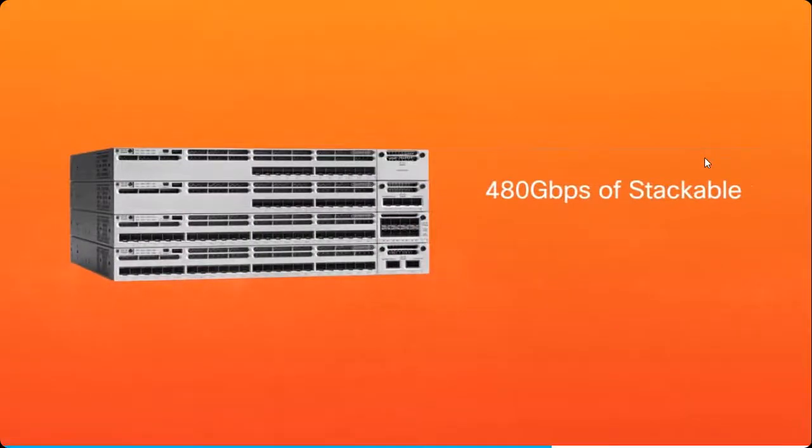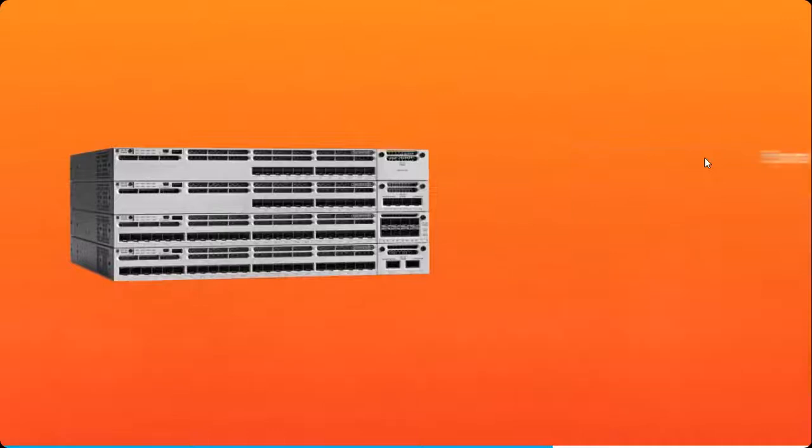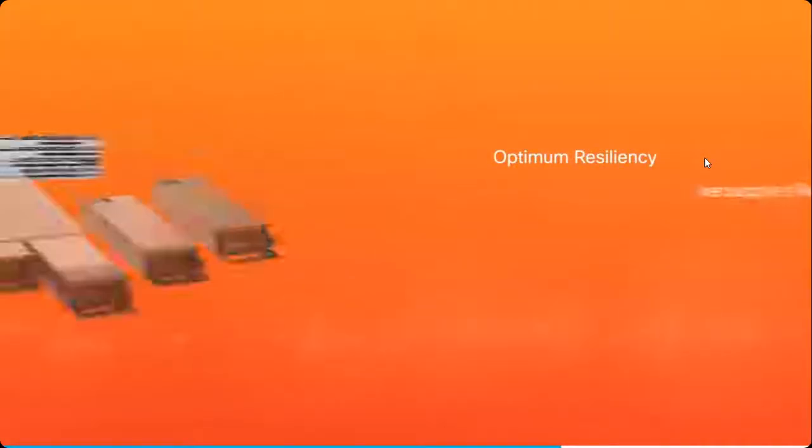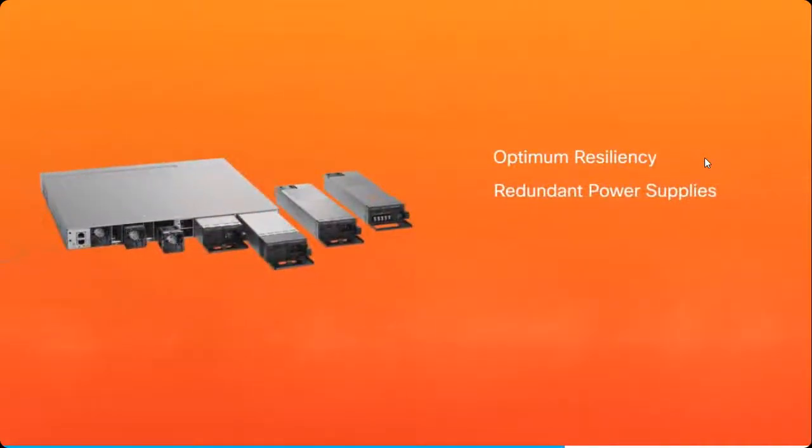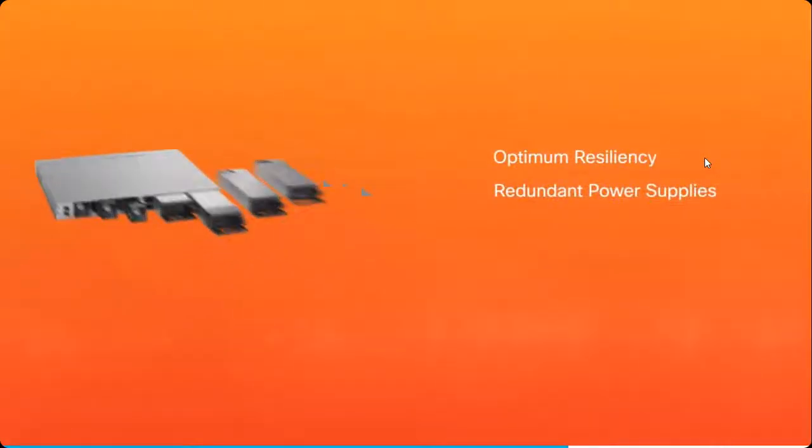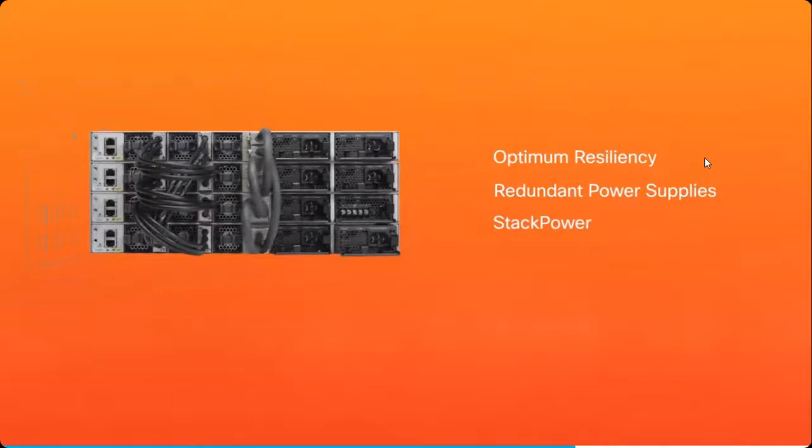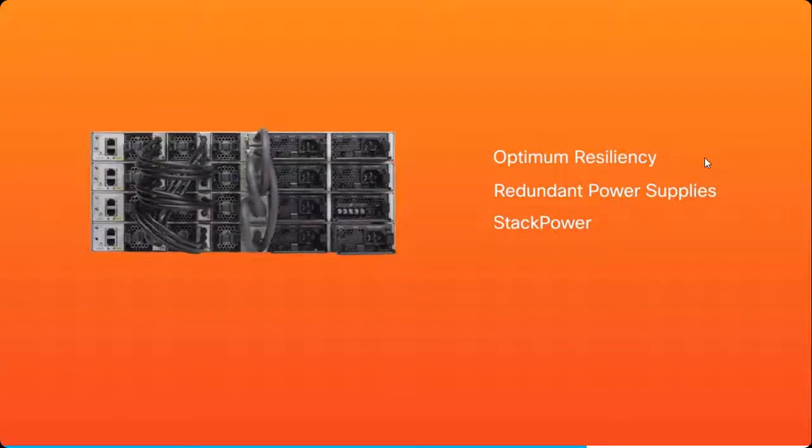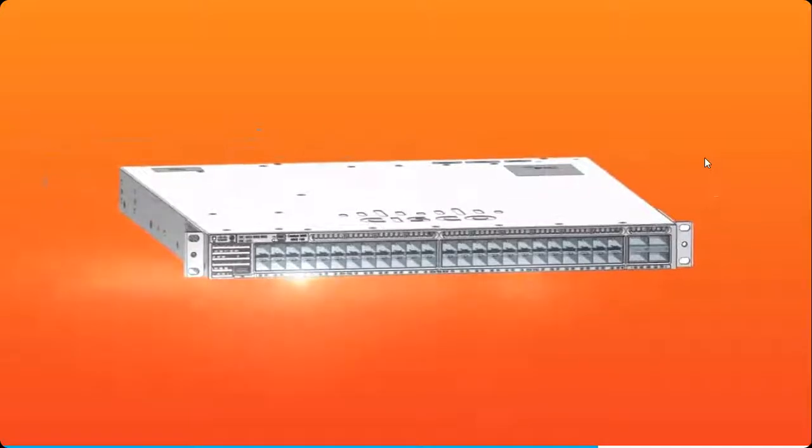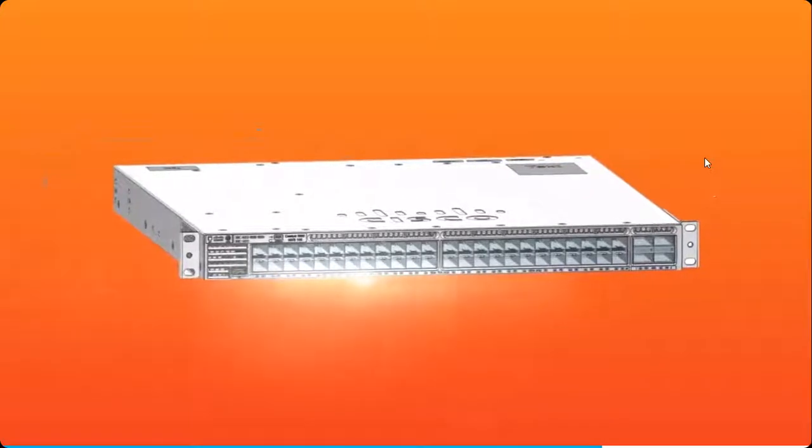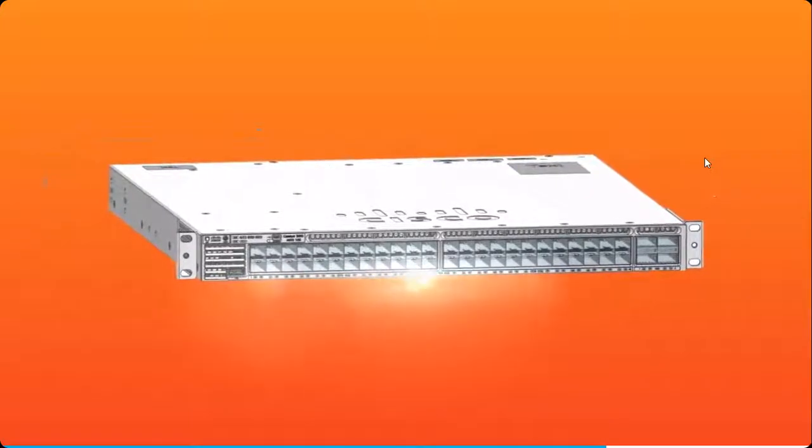Built for optimum resiliency, they support redundant power supplies and feature stack power, an adaptable pool of power available to all stack members. For organizations with high port density needs in a standalone configuration, we offer a 48-port model.